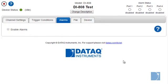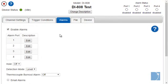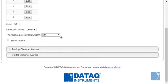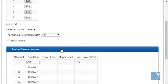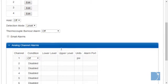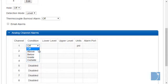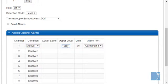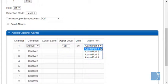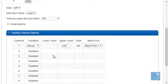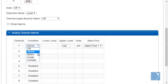The alarms tab allows you to enable alarms and define alarm conditions. You can trigger an alarm when signals rise above or fall below a specified level on any of the four alarms, or when signals wander into or out of a particular window or range.